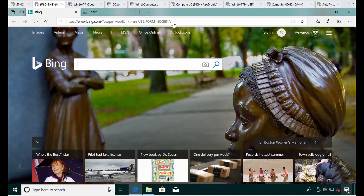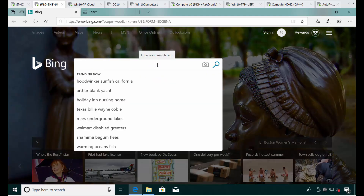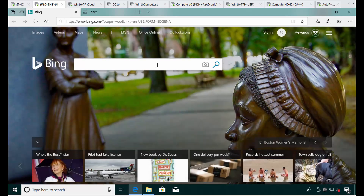Hi, this is Jeremy Moskowitz, and in this video you're going to learn how to use Process Monitor. If you're watching this video it means we've asked you to do something with Process Monitor and maybe you don't have a lot of experience with that — no problem.